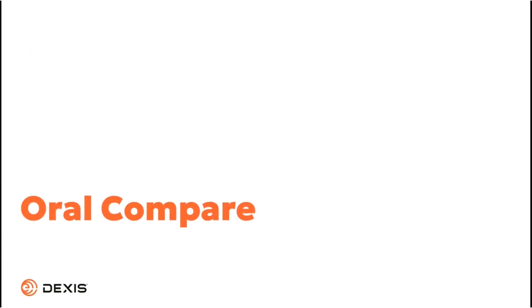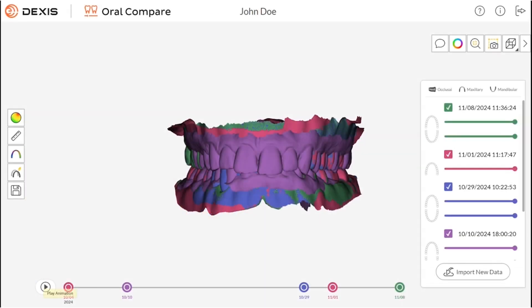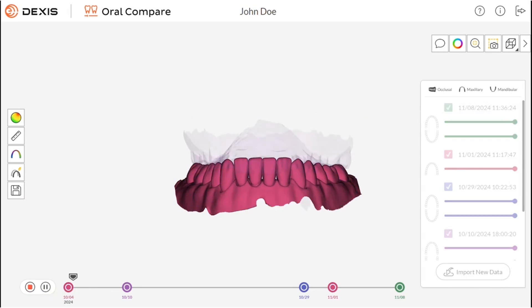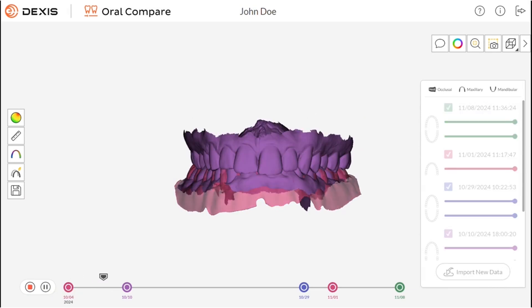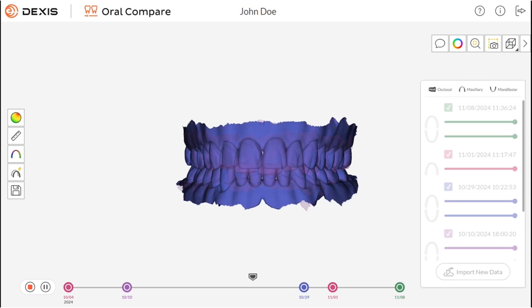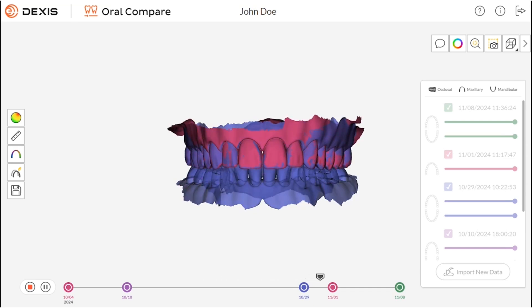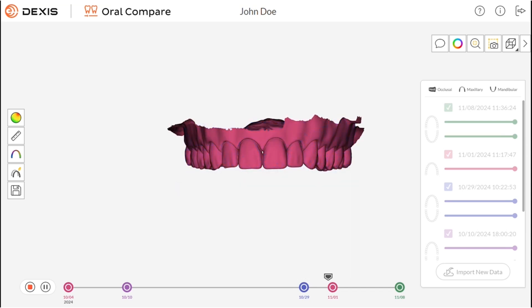Oral Compare. The innovative Oral Compare feature allows for automatic superimposition of multiple intraoral scans to visualize subtle changes over time, like erosion, wear, and gingival recession.